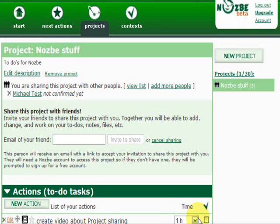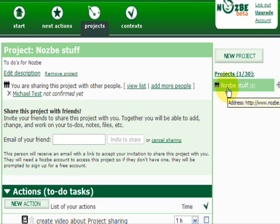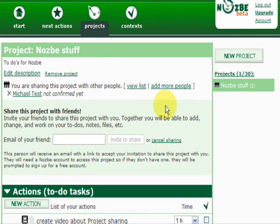Let's say I want to share the project with them. There's one more thing — there is a new icon next to the name of the project that tells you that this project is being shared with other people.